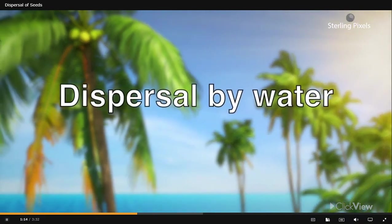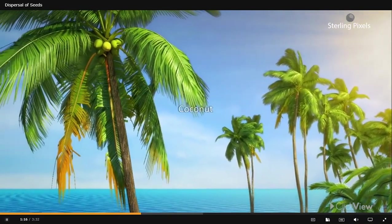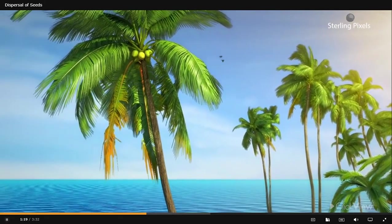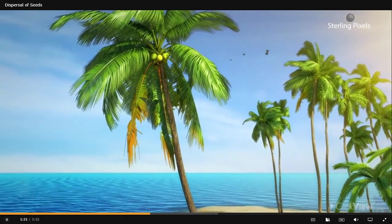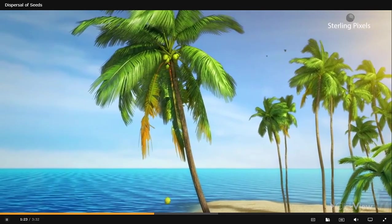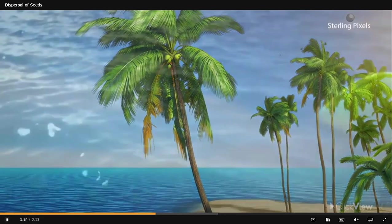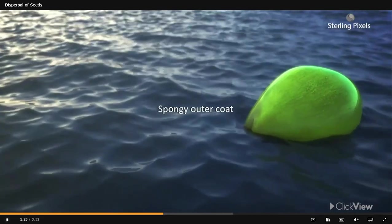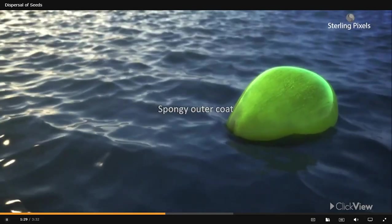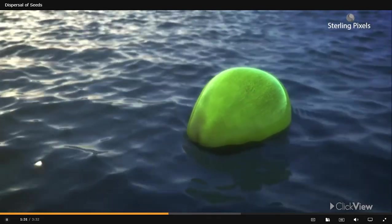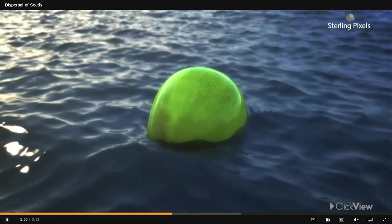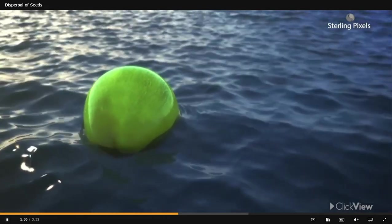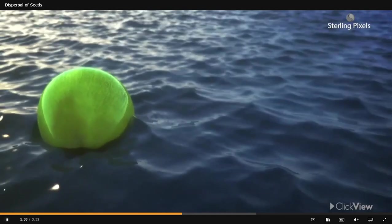Dispersal by water: Some plants, like the coconut tree, grow near water bodies. Whenever a coconut falls in the water, it floats due to its spongy outer coat and gets carried away by the water to a far off shore. Here the outer coat decays and the seed gets exposed.